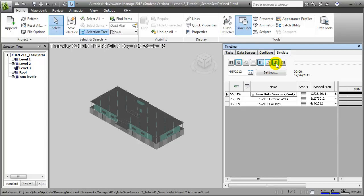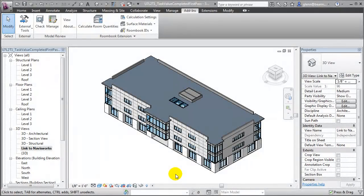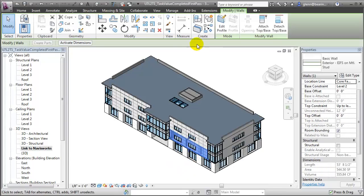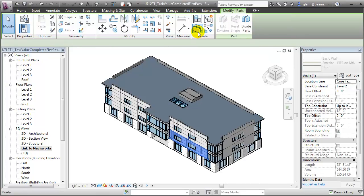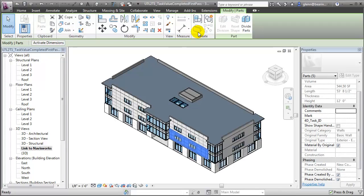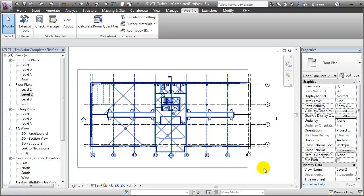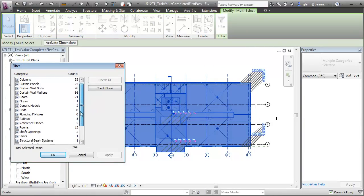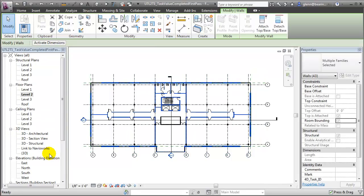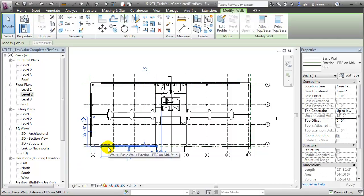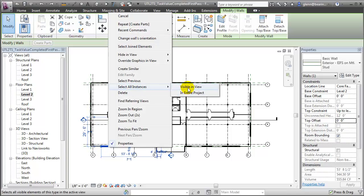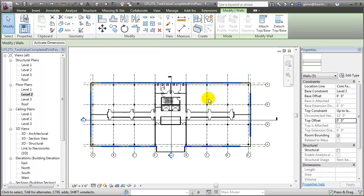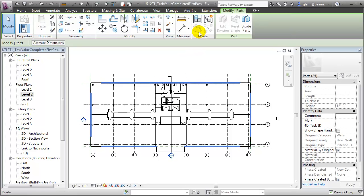To improve the accuracy of our construction simulations, we can take these multi-layer building elements and break them down into their individual parts so that we can place the parts independently. To do that, let's return to Revit and create parts for some of those elements. In Revit, it's very easy to decompose building elements into parts. We can select individual elements and then go to the Create Parts tool to break down that element into its component parts. We can do that one element at a time, or it may be more efficient to switch to a different view, drag to select all of the elements, then filter to select only the walls.